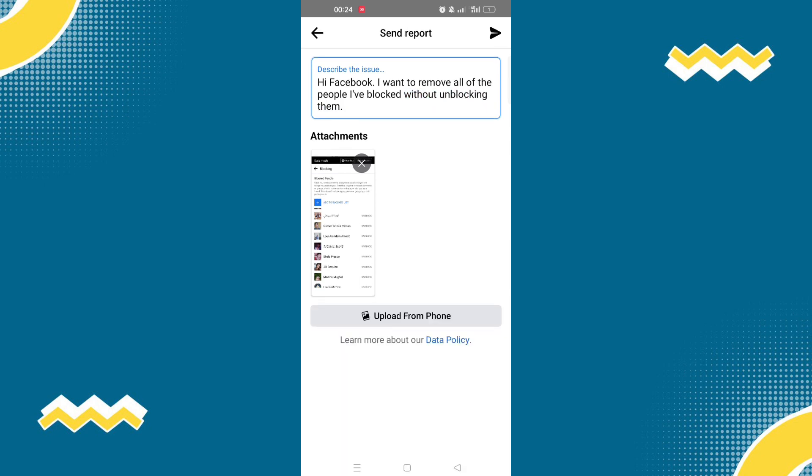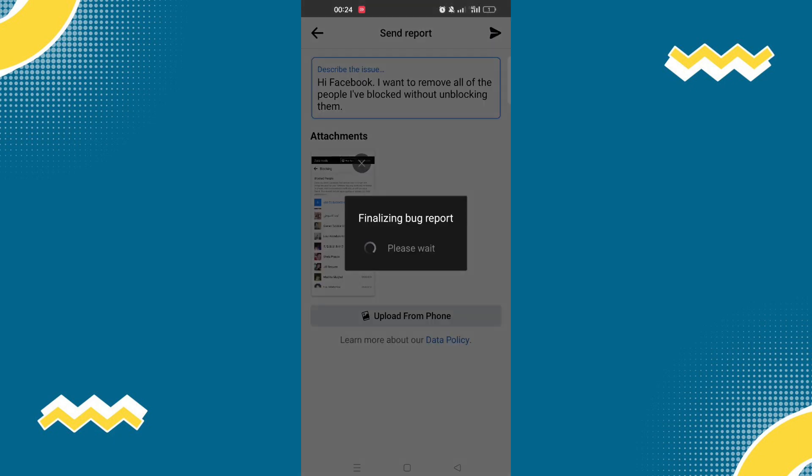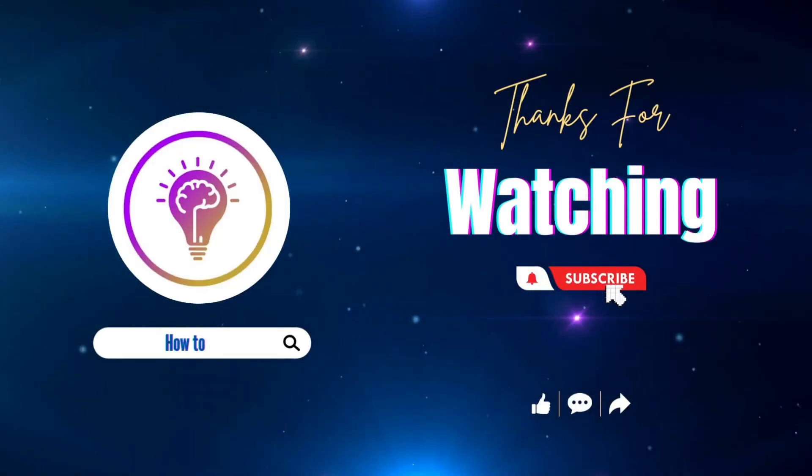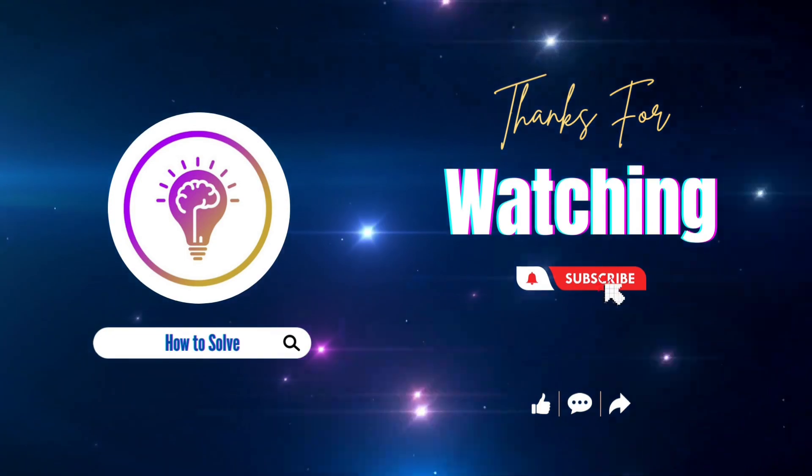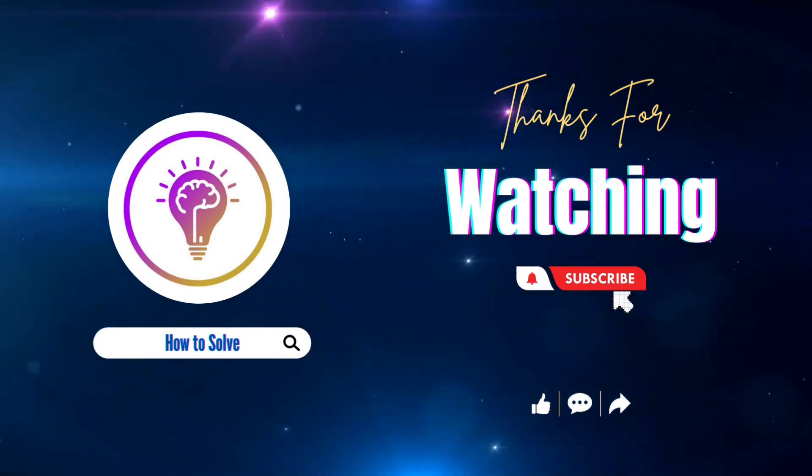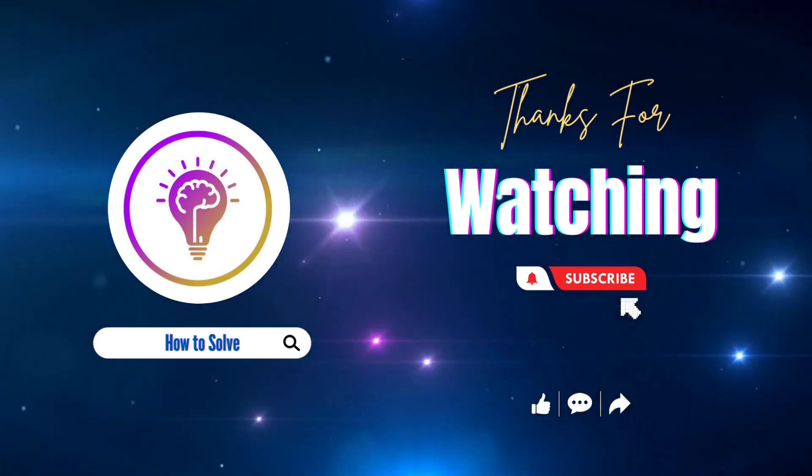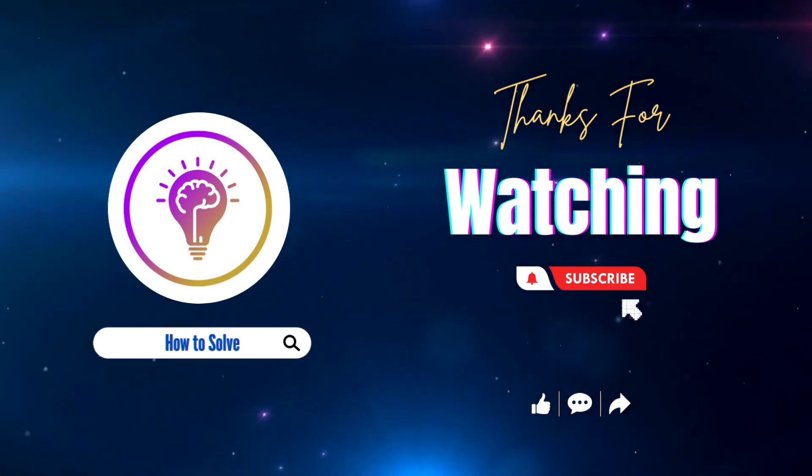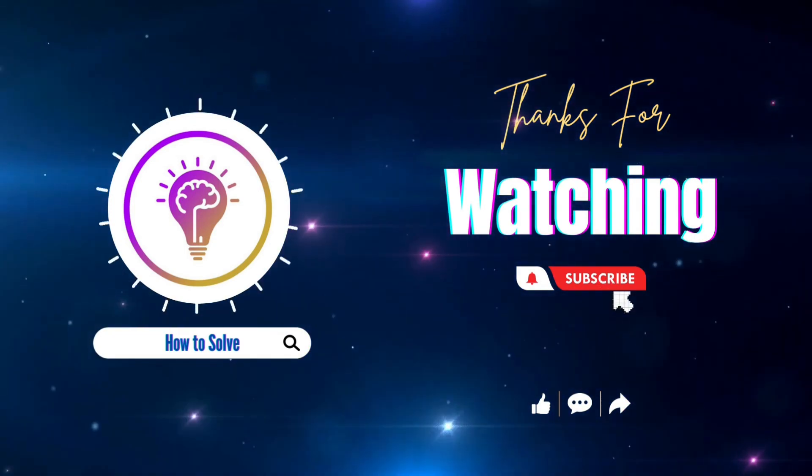Now after you have described your issue, all you have to do is send a report. Please like and subscribe for more content. We'll see you in the next one.